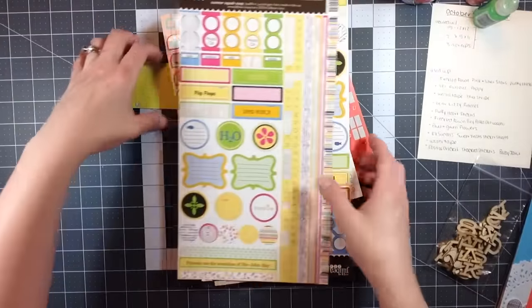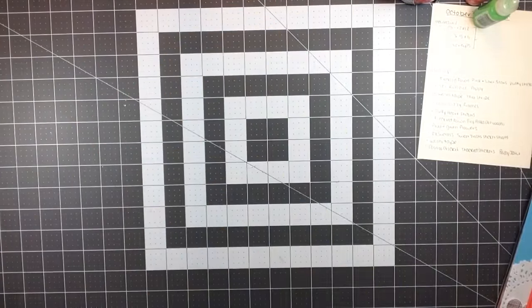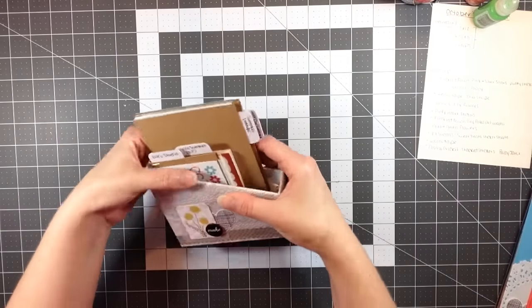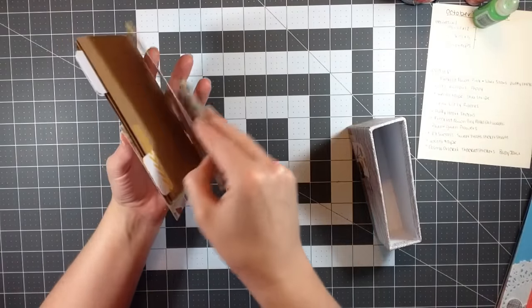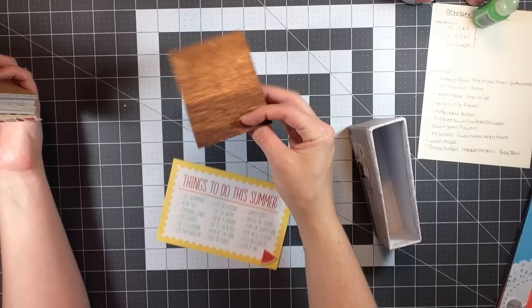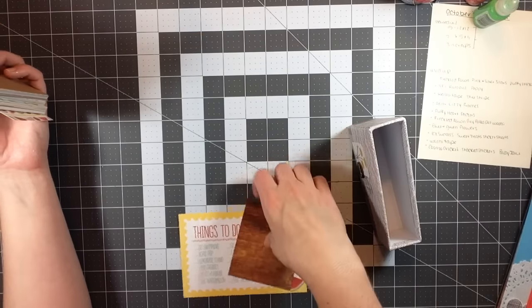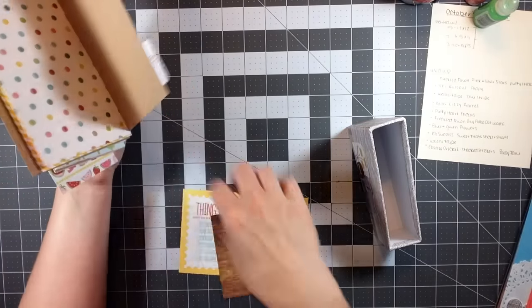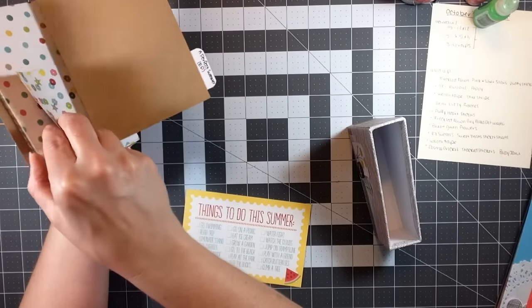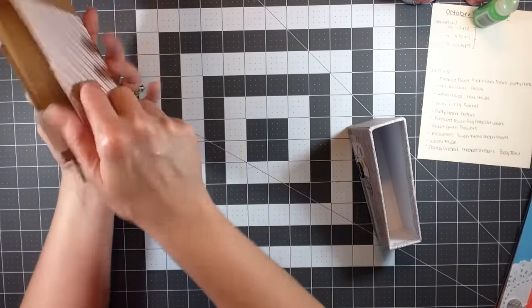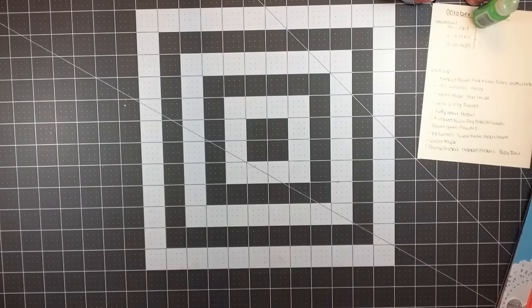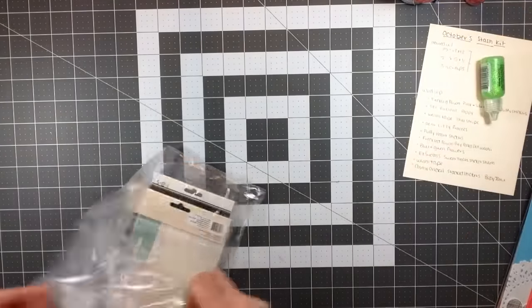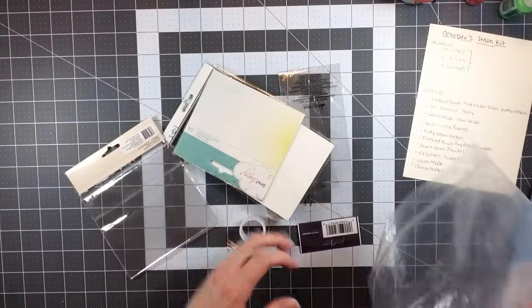Lastly I have my project life cards. What I made a huge dent in was this Perfect Summer by Echo Park cards. I only have these left so I'm going to keep them of course. I just have these two left so I'll put all this back in my stash.